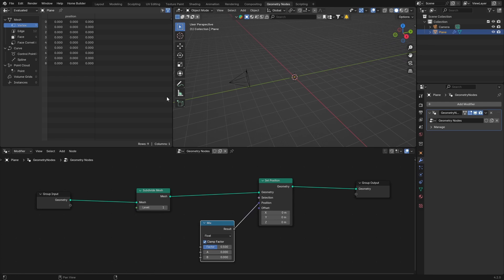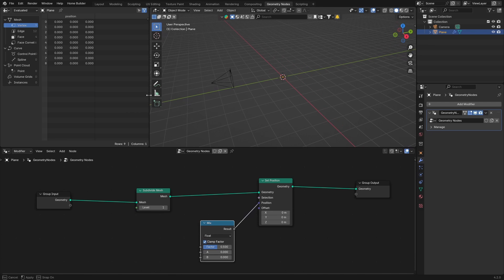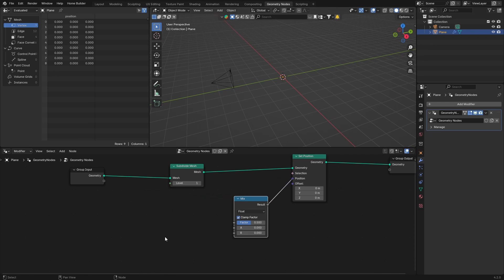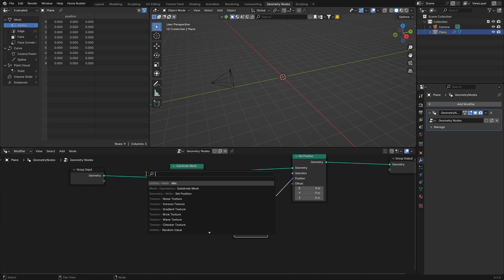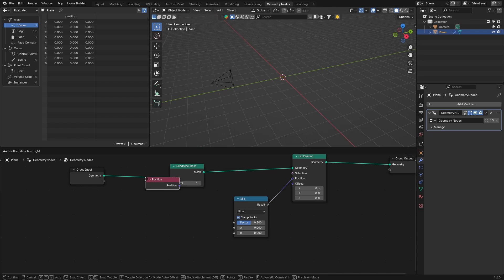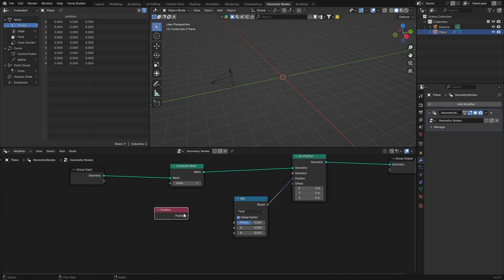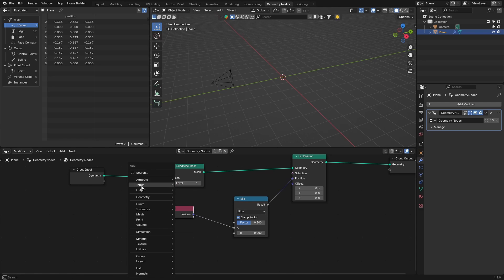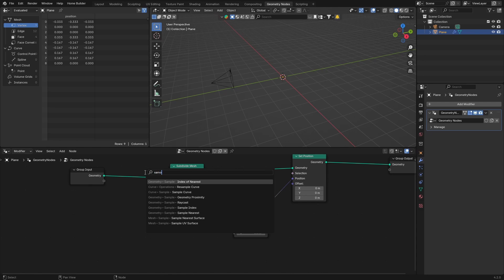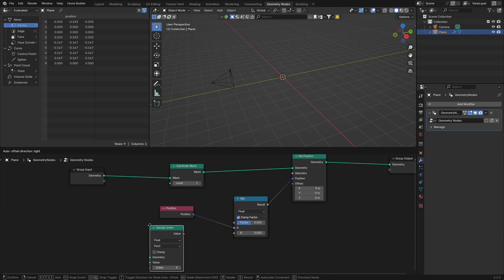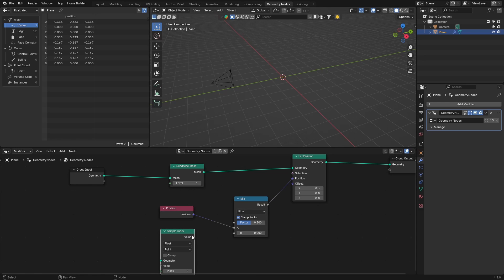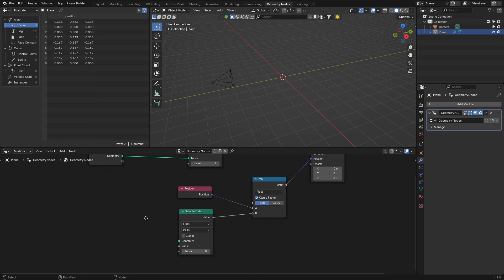What we can do is click here, then go Shift+A and get a Position node and plug it into the A input — boom. Then Shift+A to get a Sample Index node and plug its value into the B input. You can see nothing has happened yet at this point.